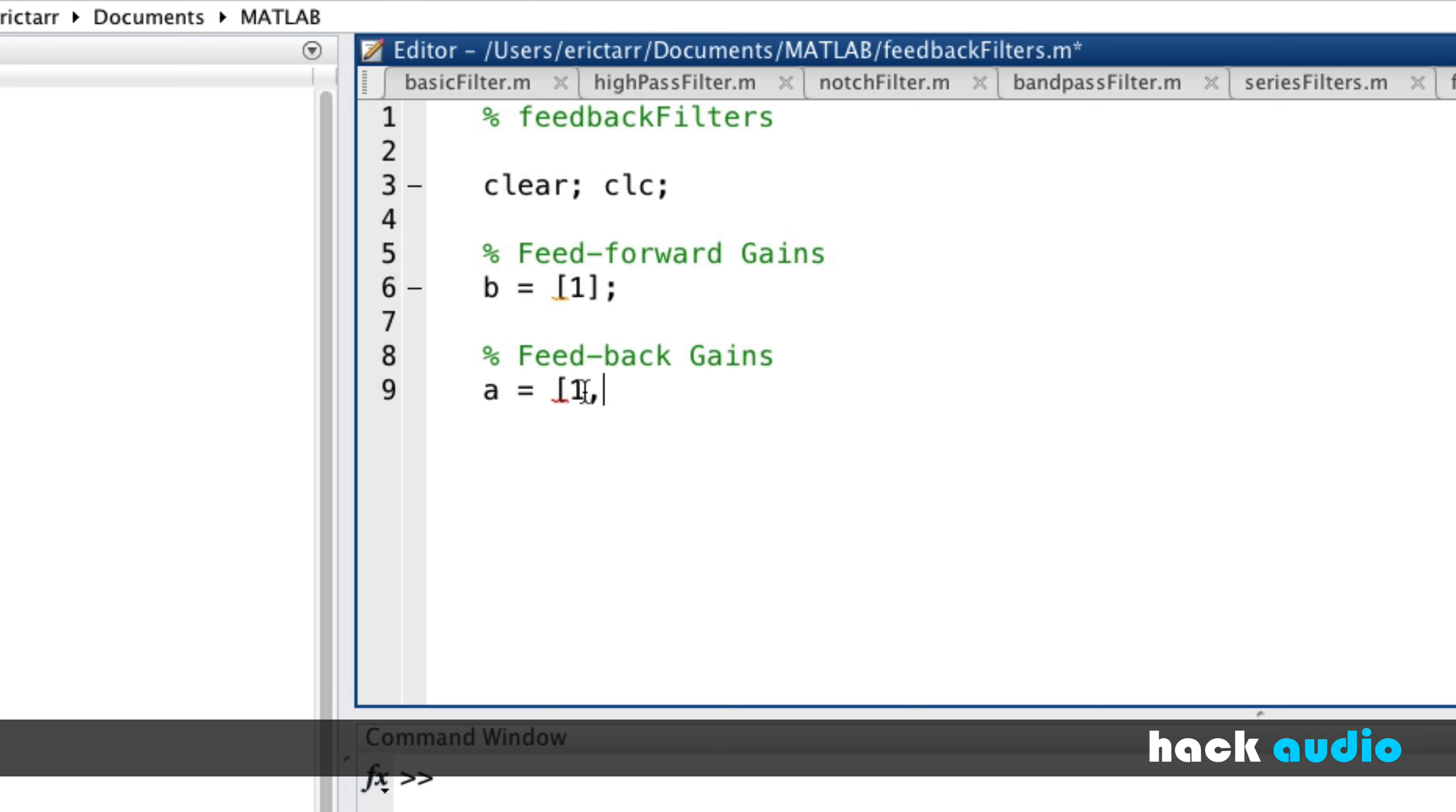And we'll almost always start out with a gain of 1 for the output gain. Then we could put in values here for using feedback with one sample of delay, or two samples of delay, and so on. To begin with, let's start out and just have a gain of 1 here.